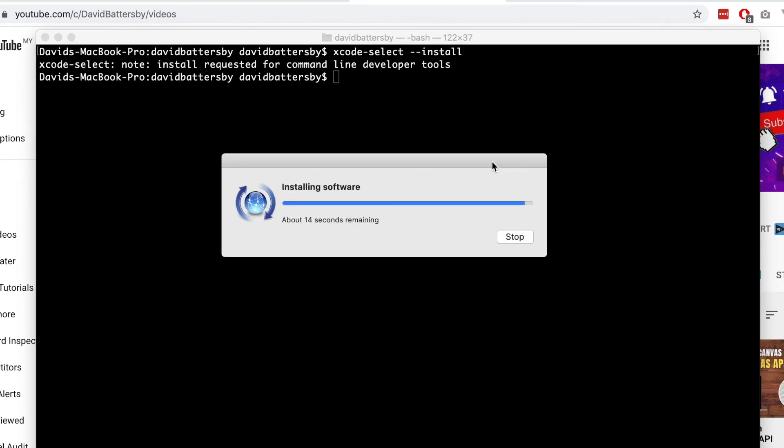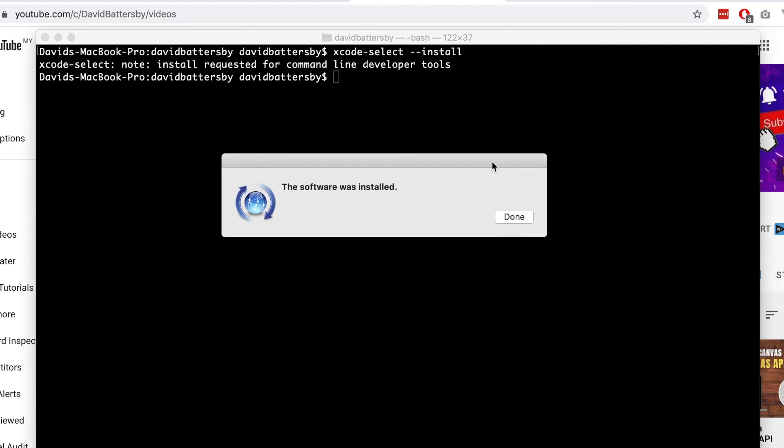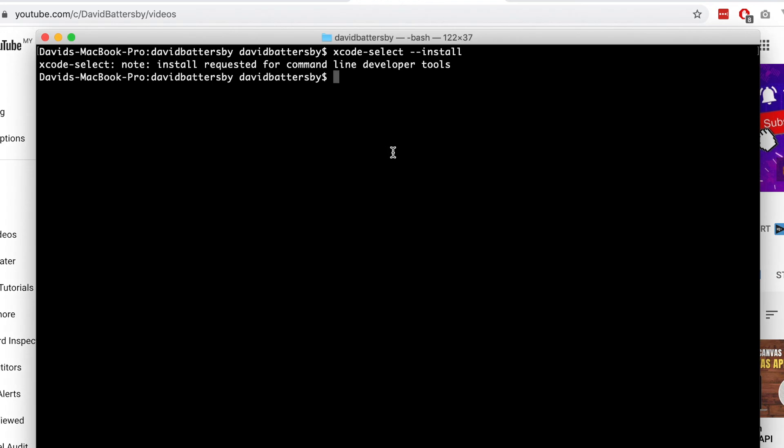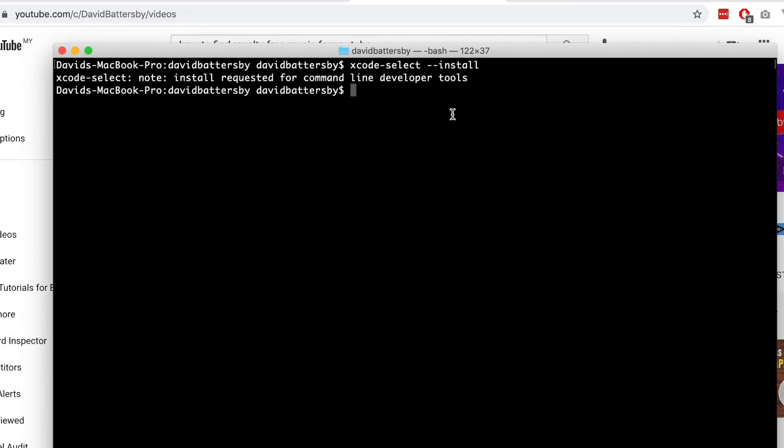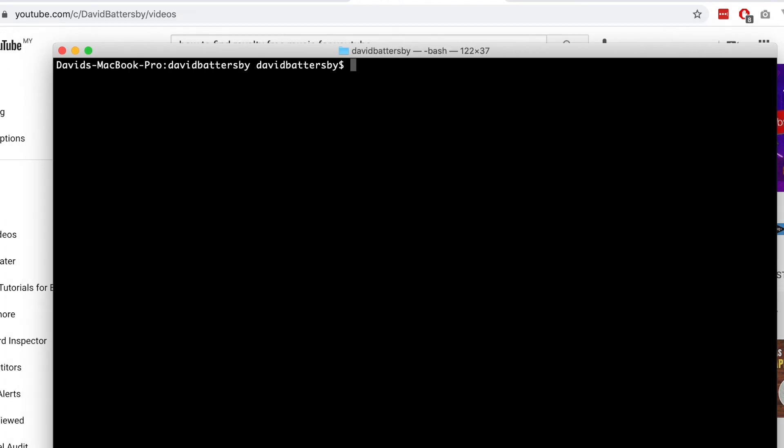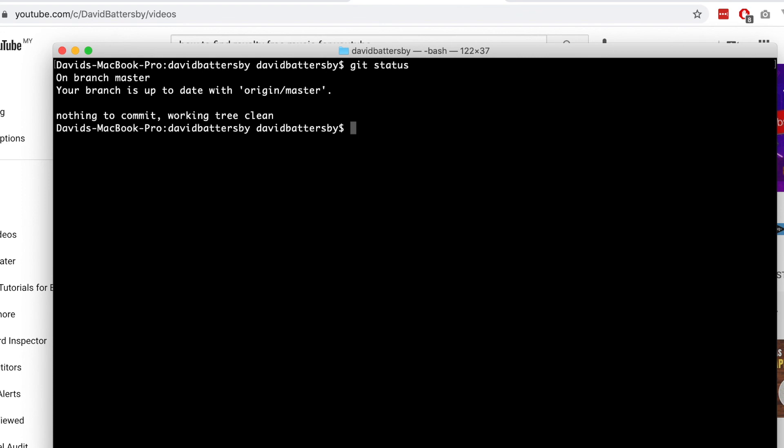So I've skipped forward a few minutes just to speed this up. Now that it has completed the installation, we should be able to run the same command again and this time not get this warning. So I'm going to try and run this git status. And you'll see this time that we do not get this warning and the installation was successful.